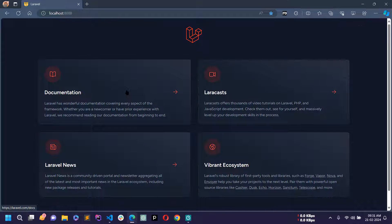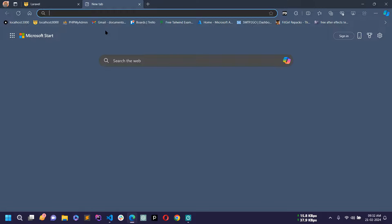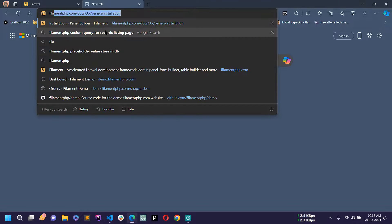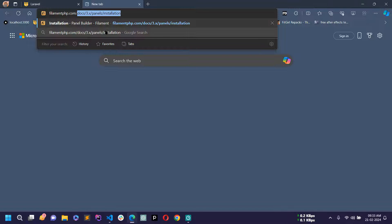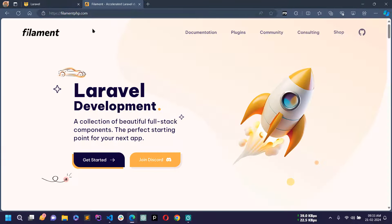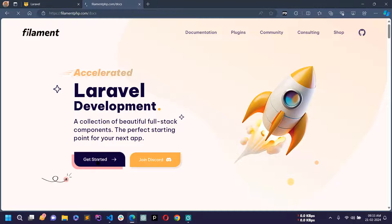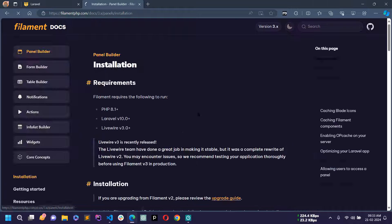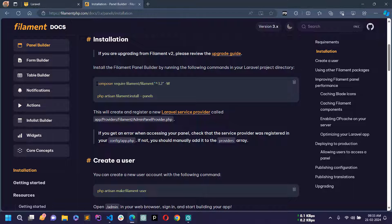To start developing the admin panel we first need to install Filament PHP version 3. Let's open filamentphp.com — this is the official website. Click on 'Get Started', then again click 'Get Started', and in the Panel Builder there is an installation section with the command we need to install Filament PHP. Just copy that command.